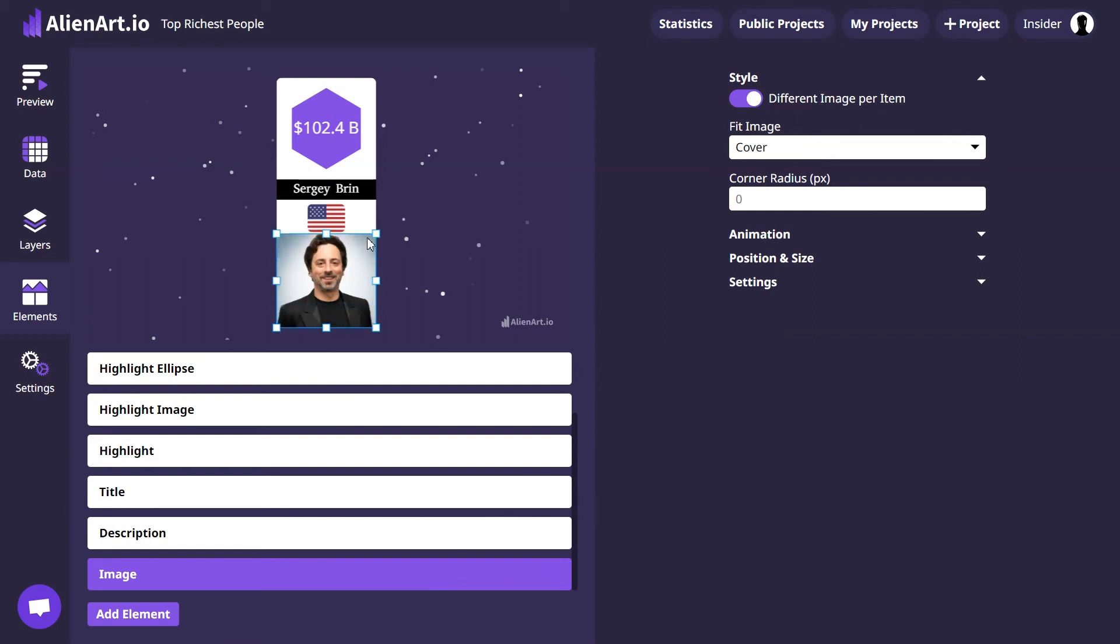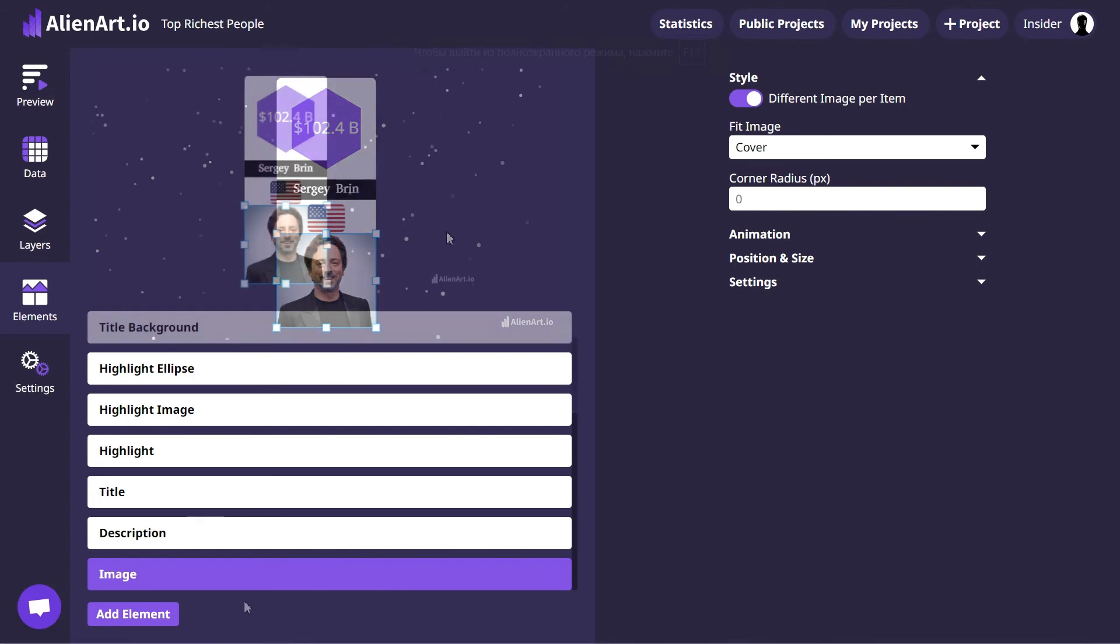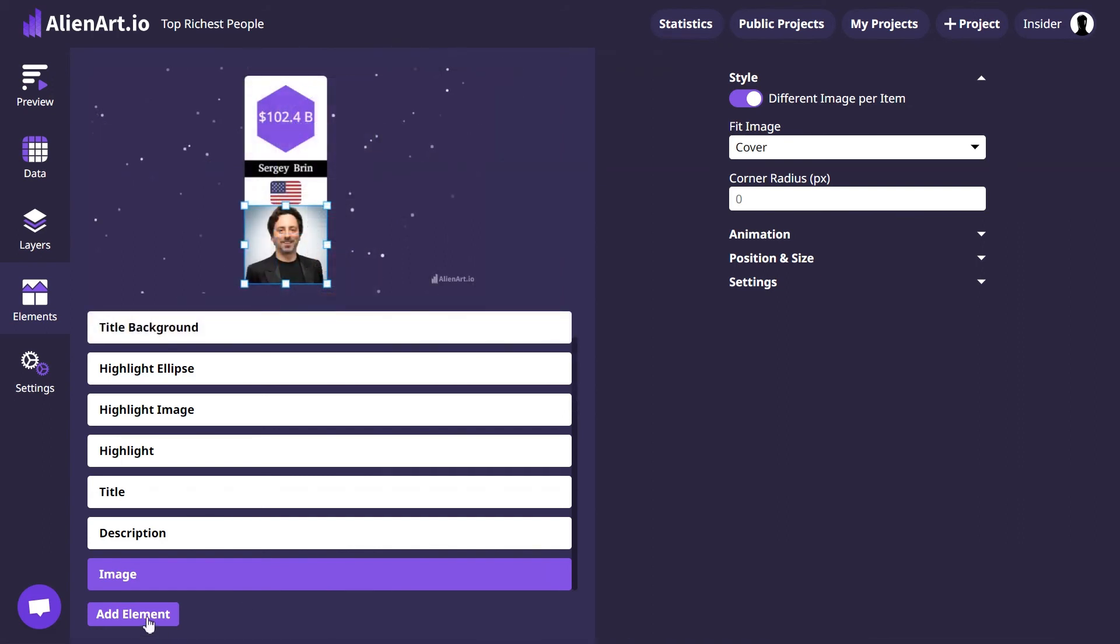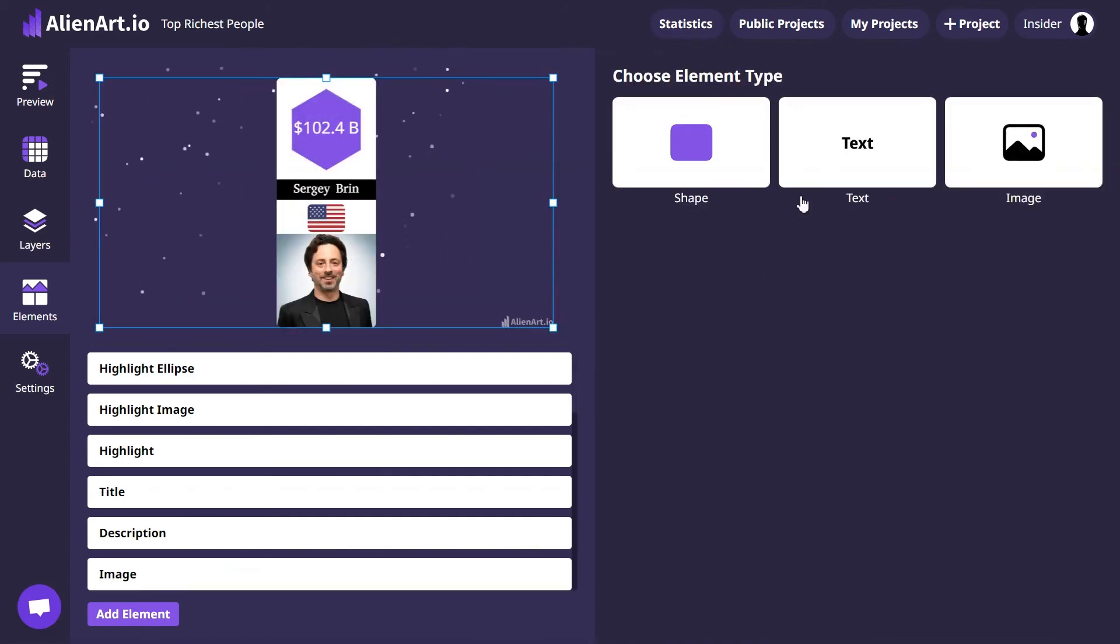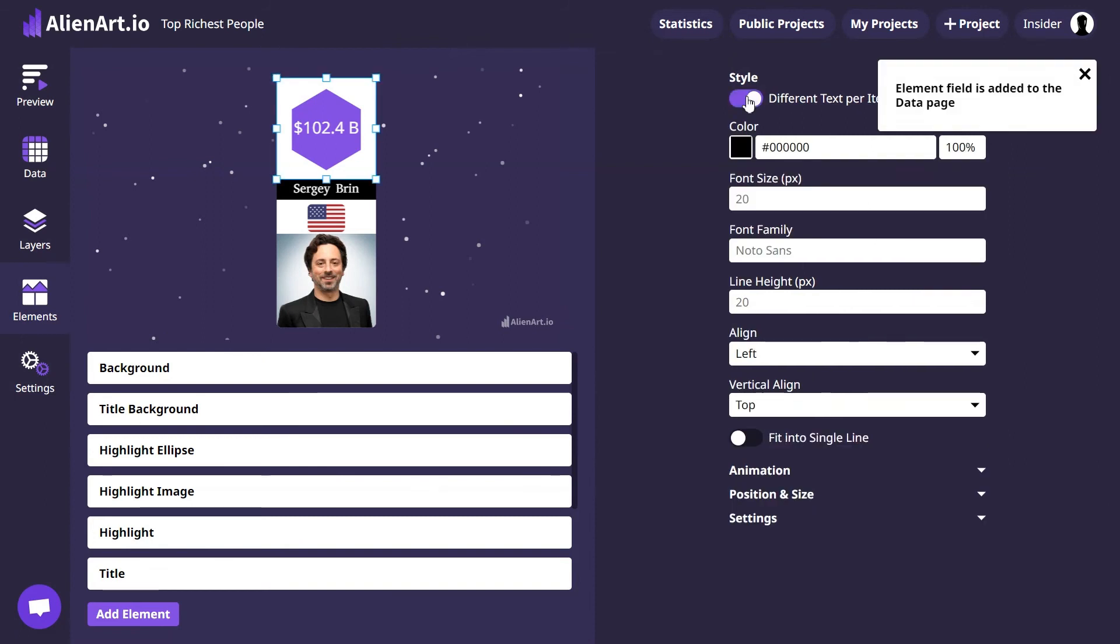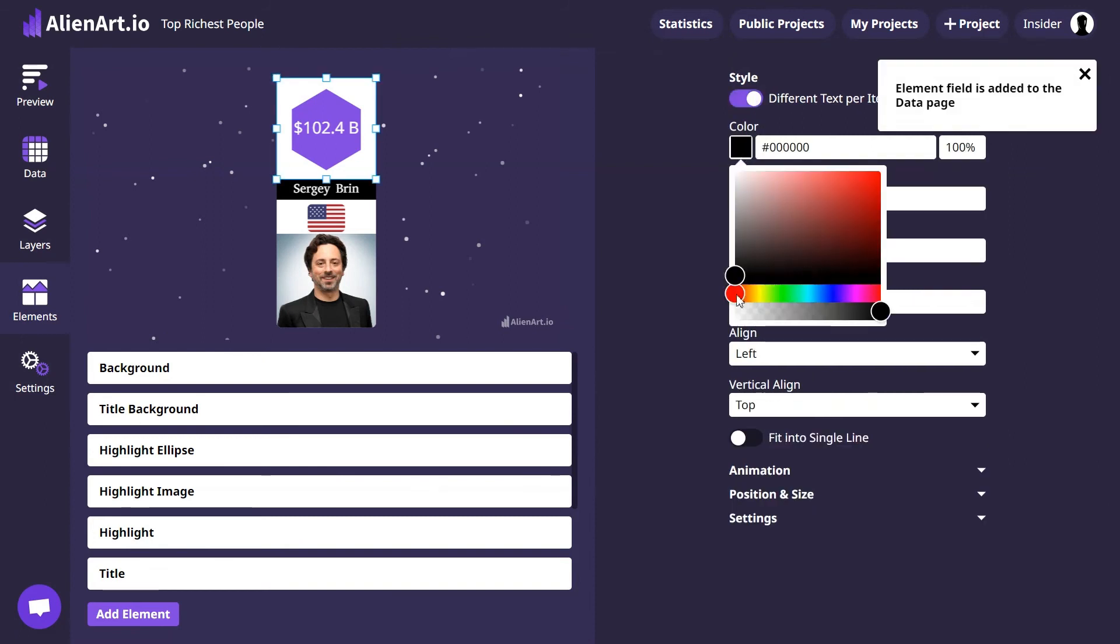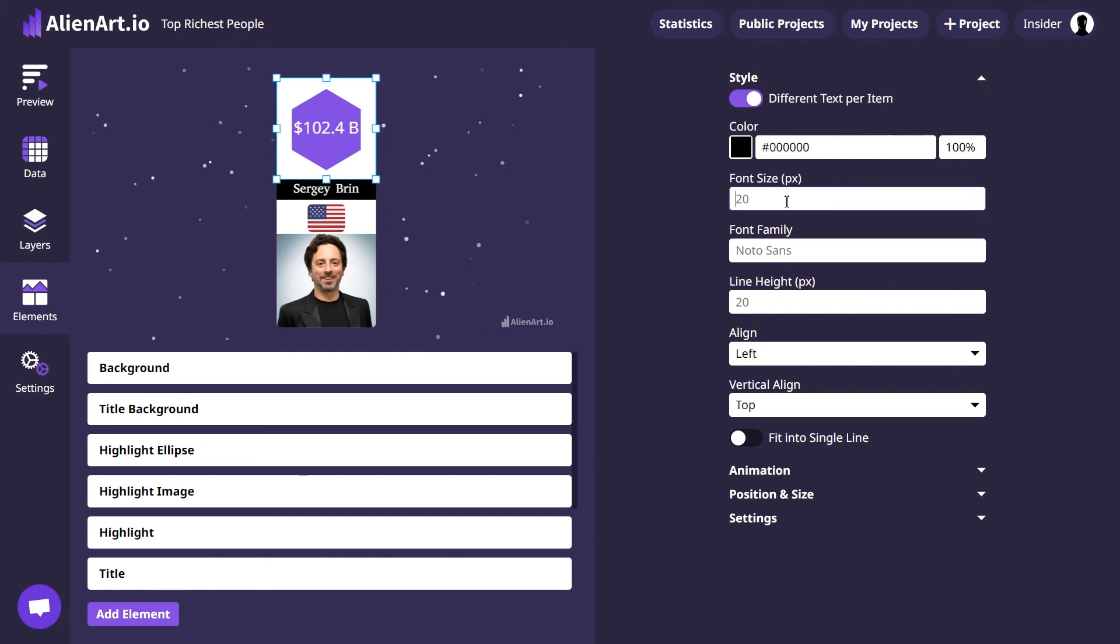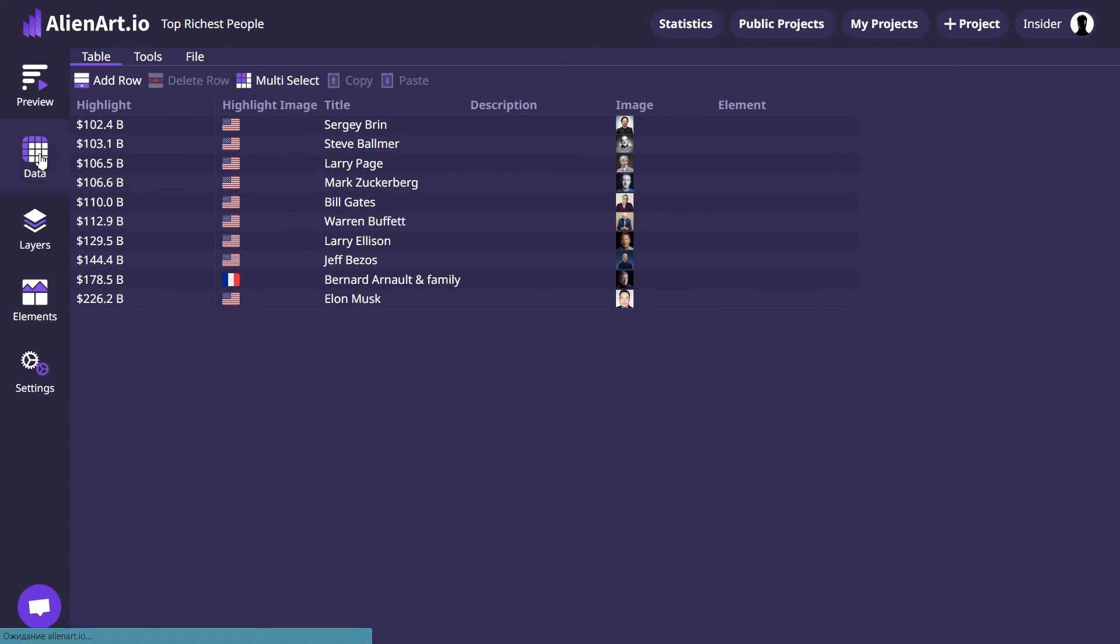We can click on Add Element button and add a text element. We will activate the option for the different text per item, then choose the color of the text font and the size of the font. Now let's click on the Data tab to insert the data for the places of the richest people by decreasing order from 10 to 1.